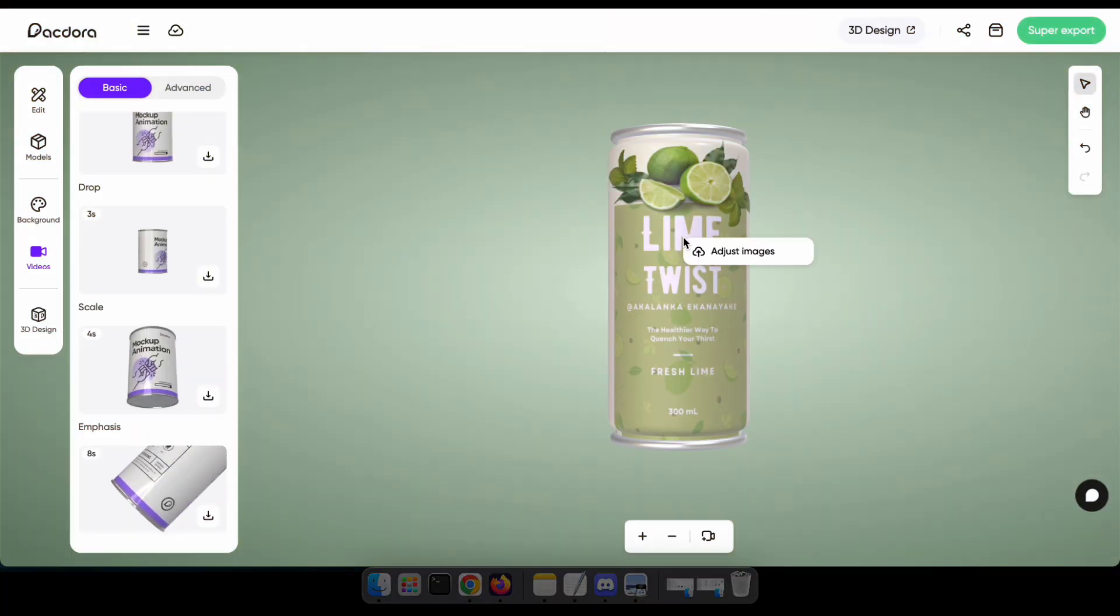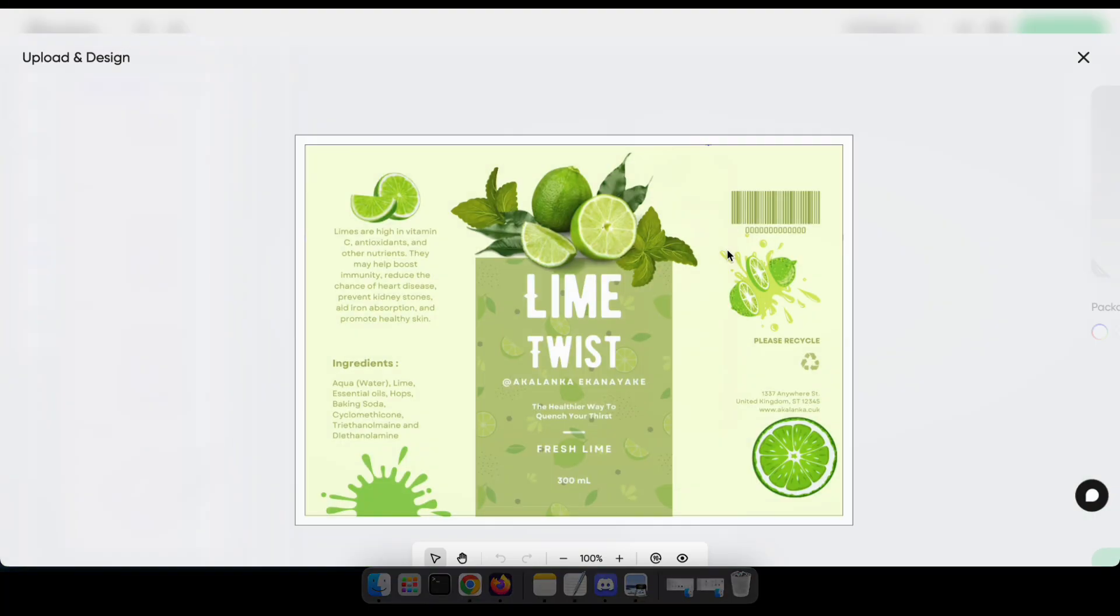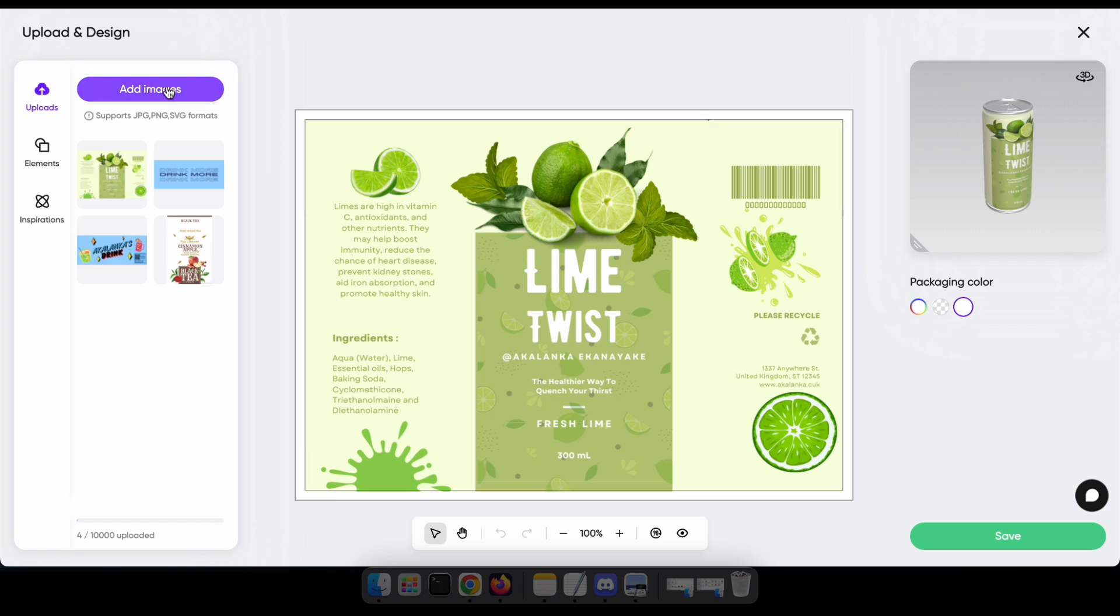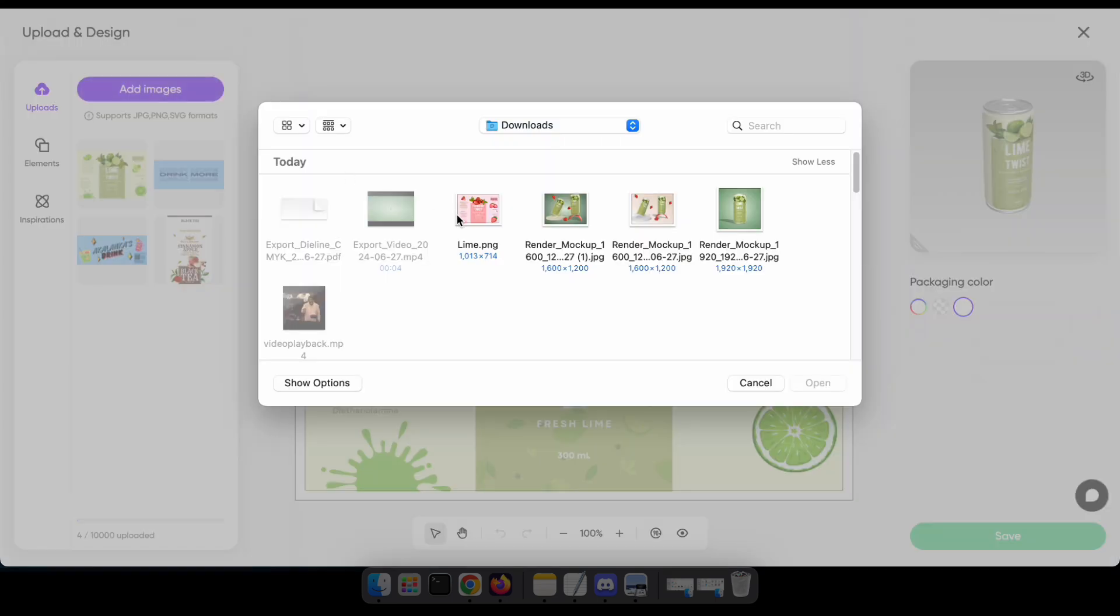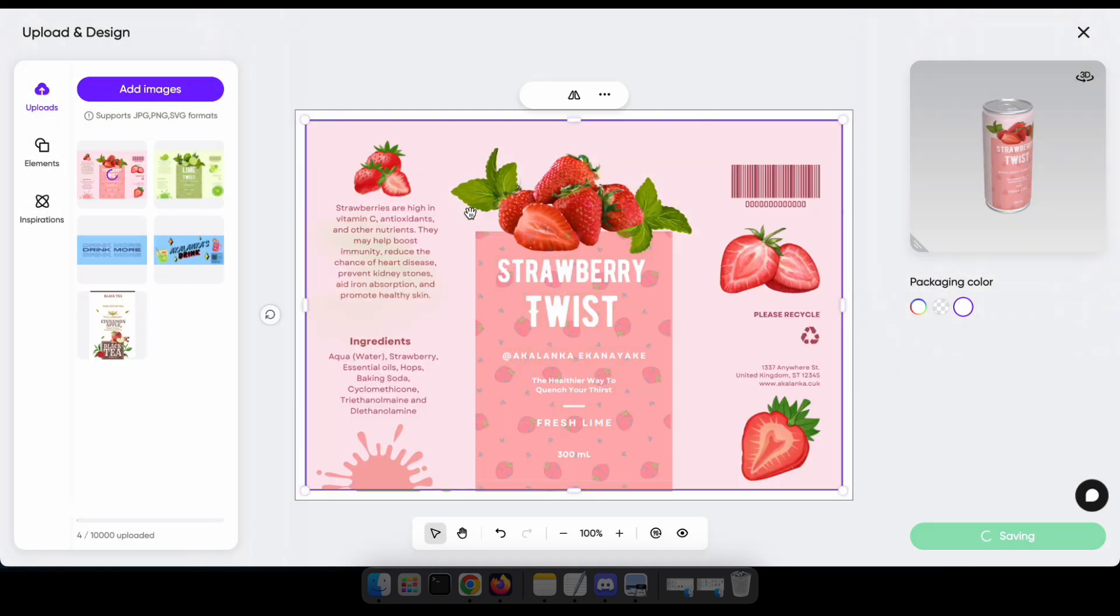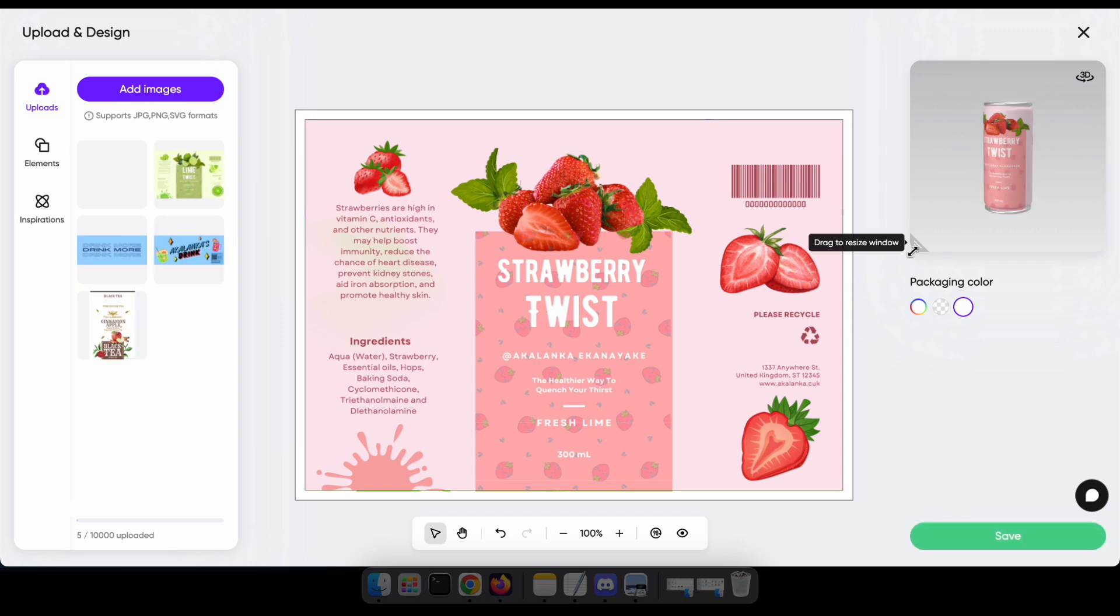Now we're going to try the 3D design tool, but before that, I'm going to change my design to a strawberry flavor. Let's see how it looks.